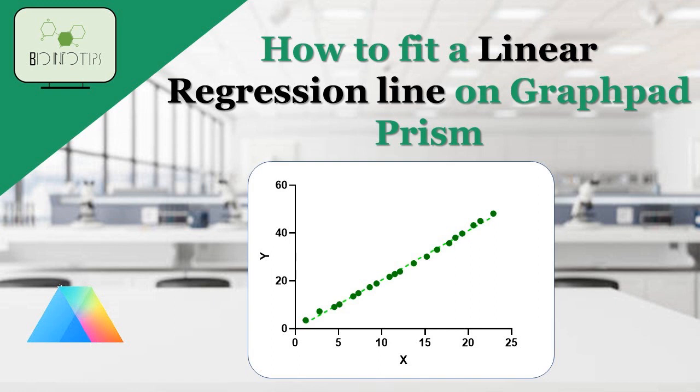In this video, I'll show you how to insert a regression line on a graph using GraphPad Prism. So, let's dive right in.